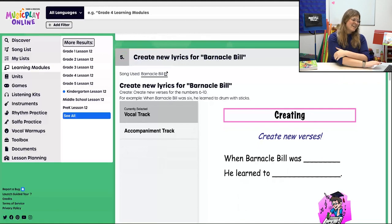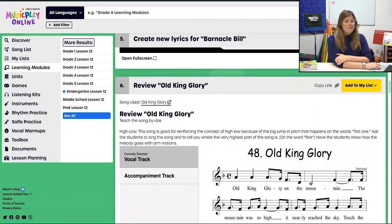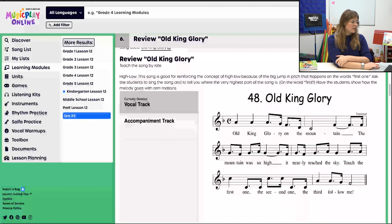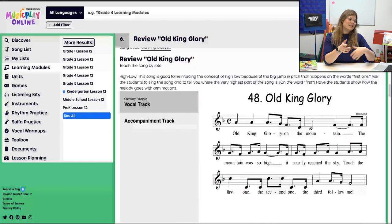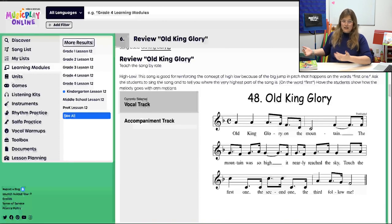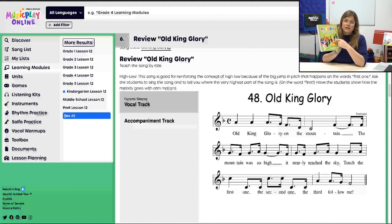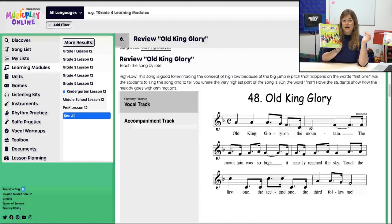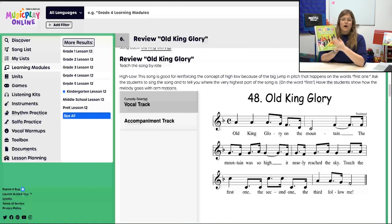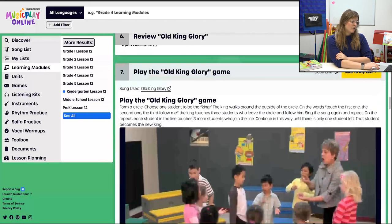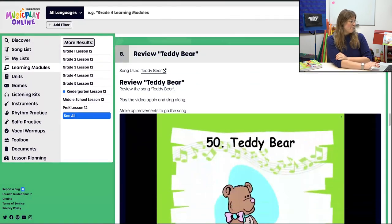Barnacle Bill is taught by rote, and it also means we get to create new lyrics for it — so that's exciting. Then we move to Old King Glory. We did Old King Glory last week, so this week we're just reviewing it. Remember, Old King Glory was attached to high/low. If you want extensions beyond what's included here or in last week's lesson, definitely take a look at the teacher guide — all instructions are on Music Play Online under the song activities.